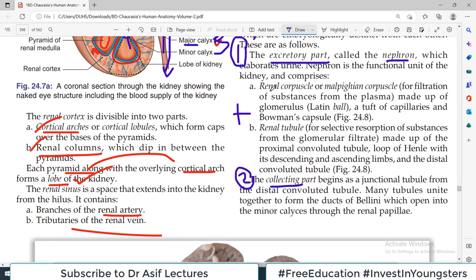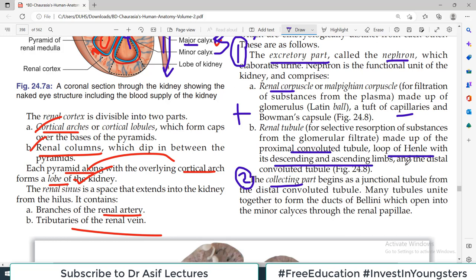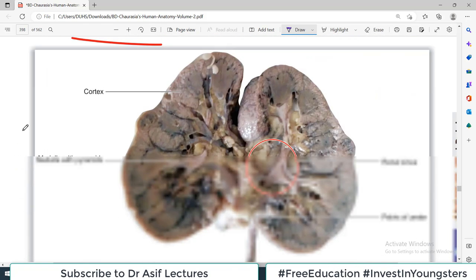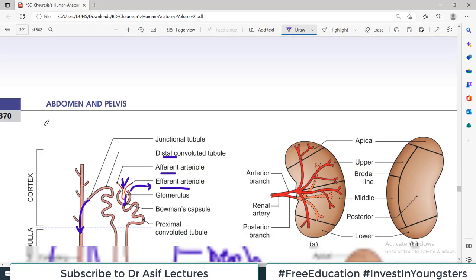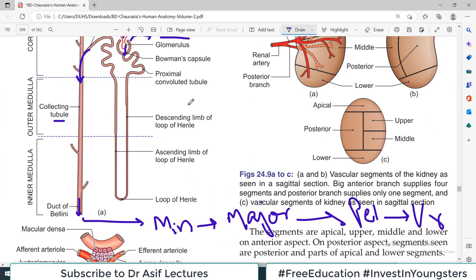The nephron contains: a renal corpuscle with a tuft of capillaries called glomerulus, proximal convoluted tubule, loop of Henle with descending and ascending limbs, distal convoluted tubule, and collecting parts. The duct of Bellini forms from collecting ducts and drains into minor calyces, which drain into major calyces. That is a very very important high yield diagram.